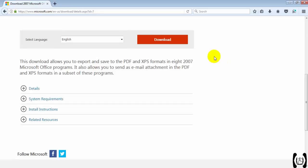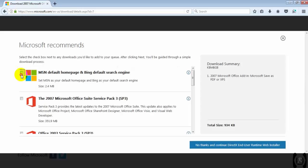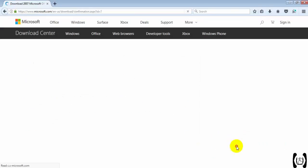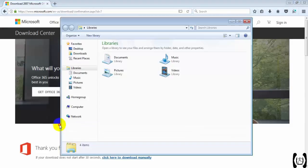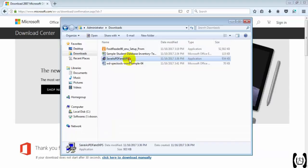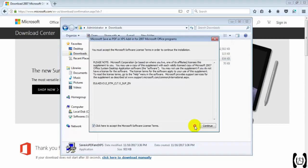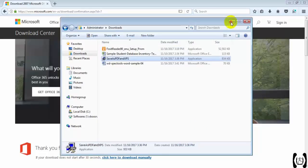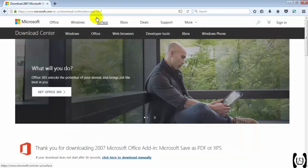I'm downloading it from the server. Let's select the 2007 Microsoft Office Suite Service Pack 3 and click next. DirectX end-user runtime web install — it will give a one-file download. I already downloaded it — here it is: 'Save as PDF and XPS'. Let's install this. The installation is done. I will give you this URL in the video description.